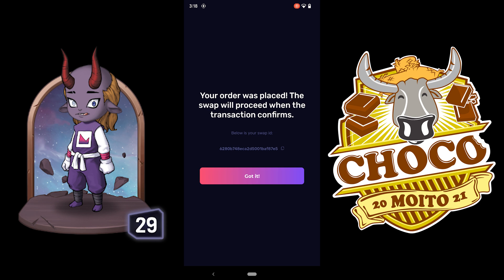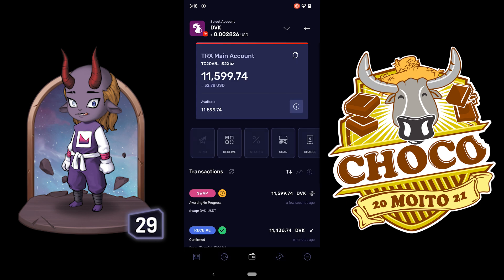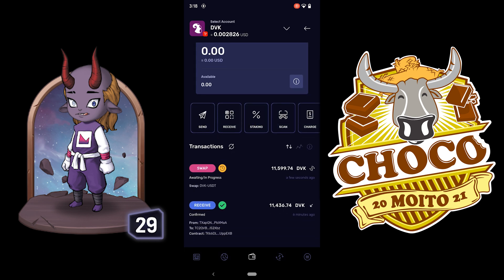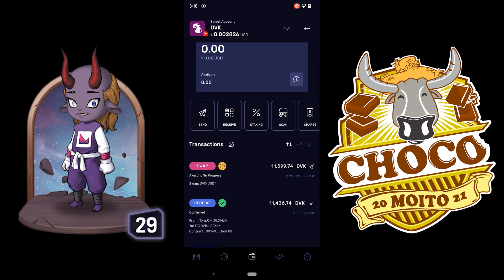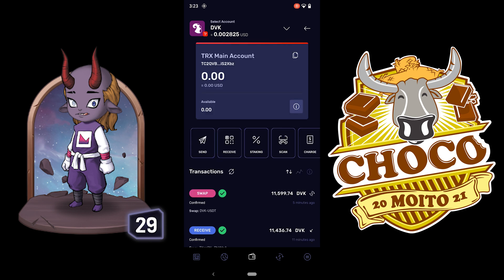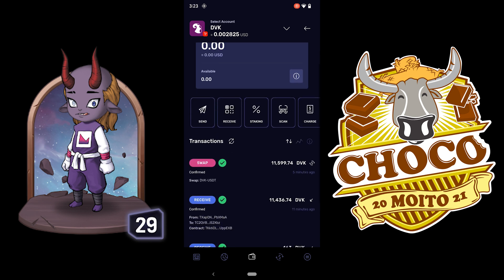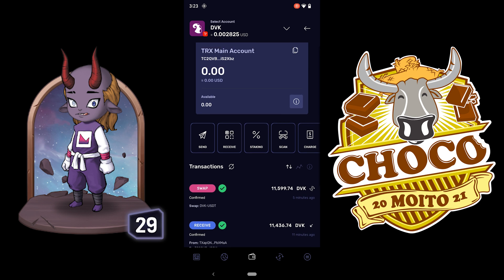The order was placed and it will proceed when the transaction confirms. You just need to wait until it's done. After a few minutes, the swap was confirmed.